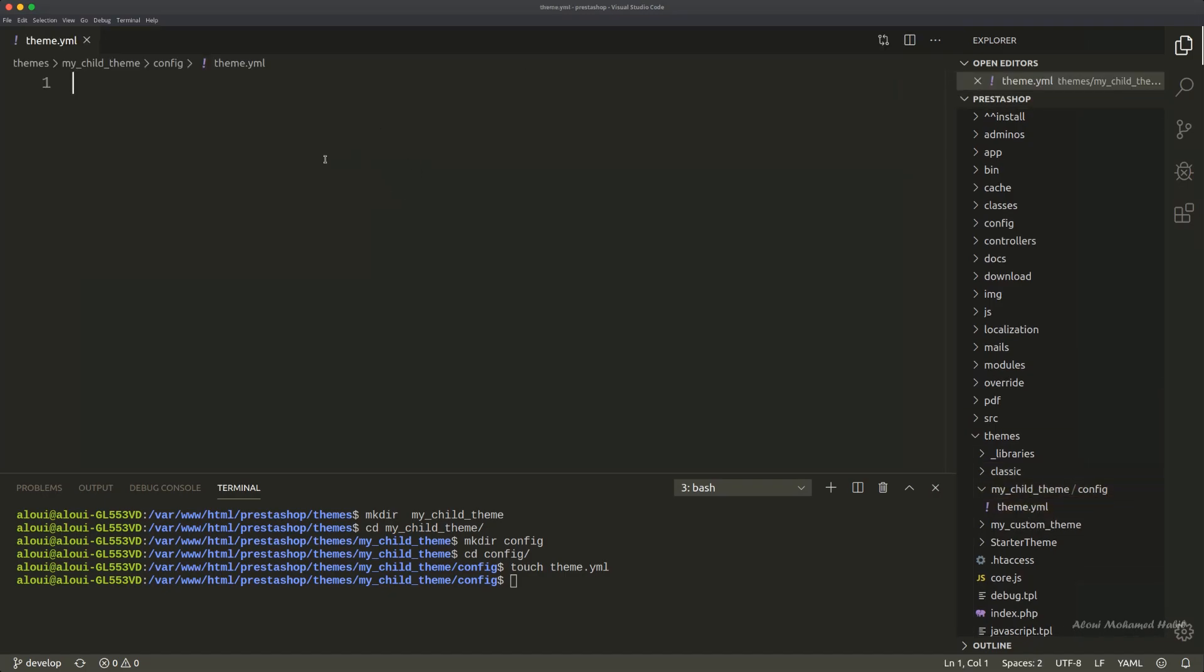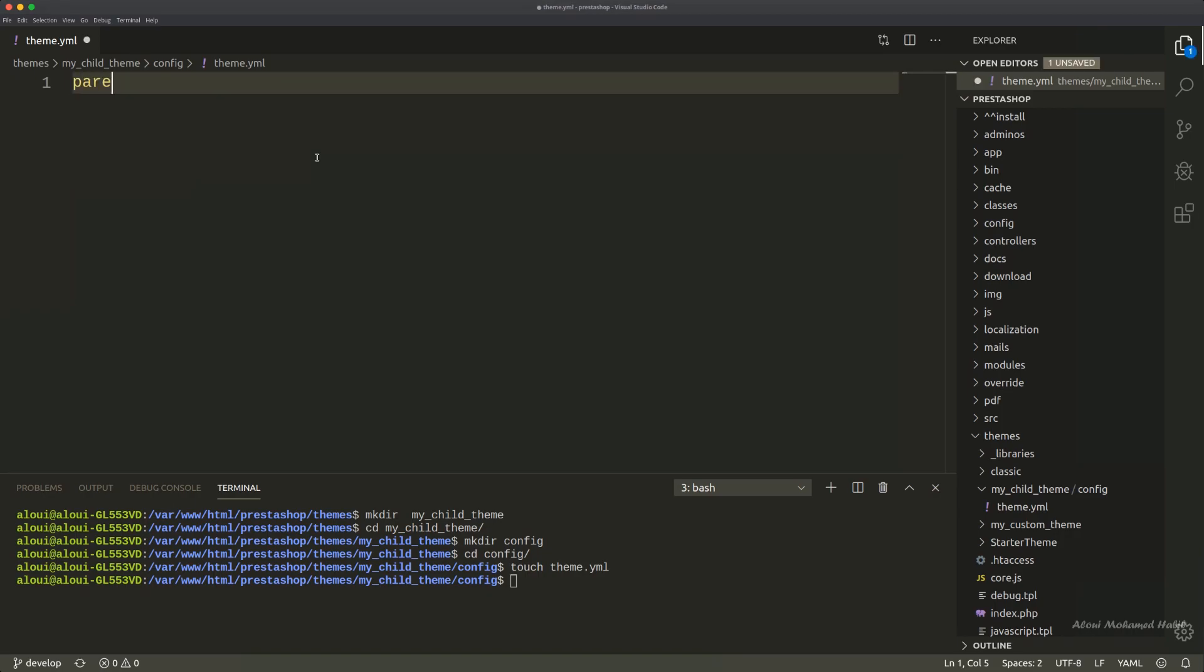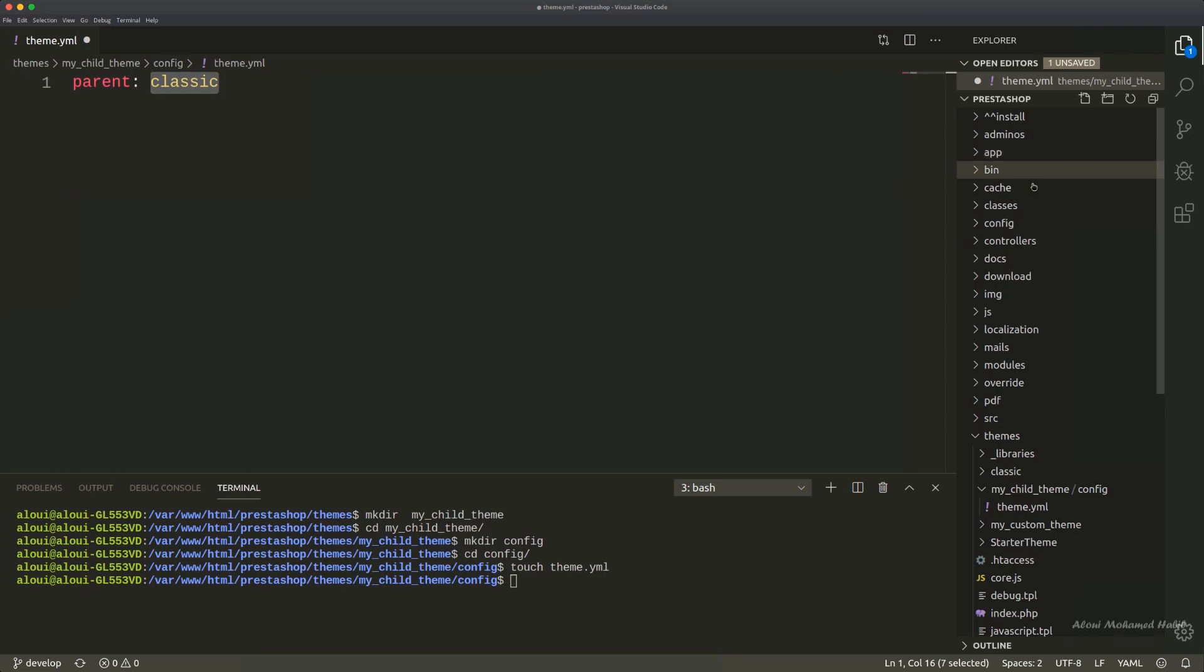We have the theme.yaml and let's see what kind of parameters to define. The very first parameter, the important one, is to say this is a child theme by defining a parent, and the parent of our theme will be classic. Right here pay attention to the value you are typing there.